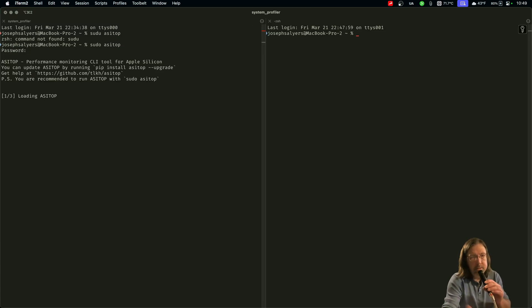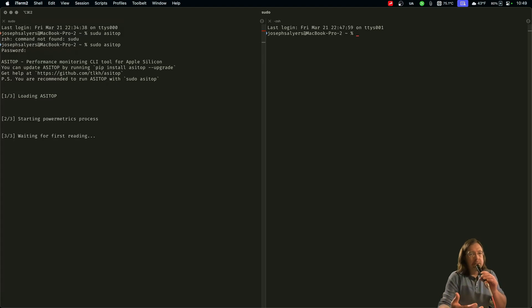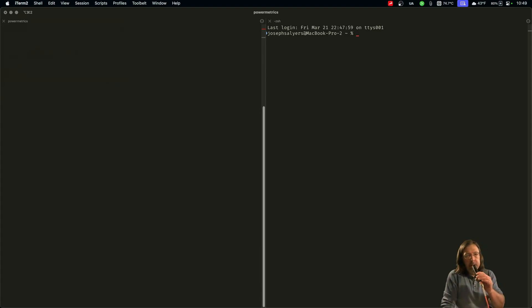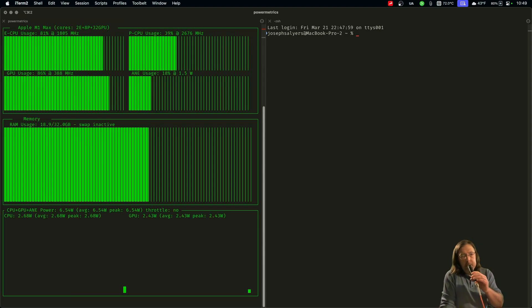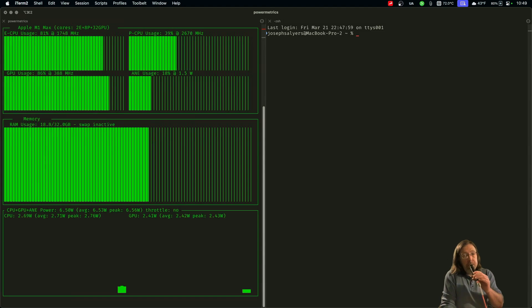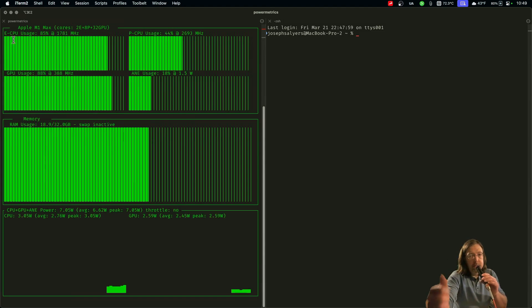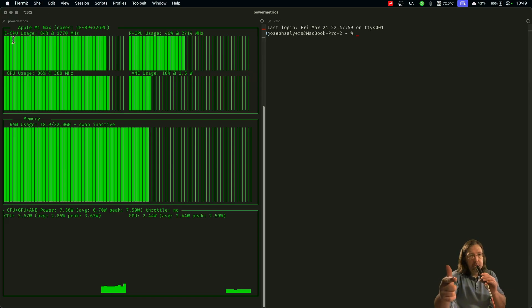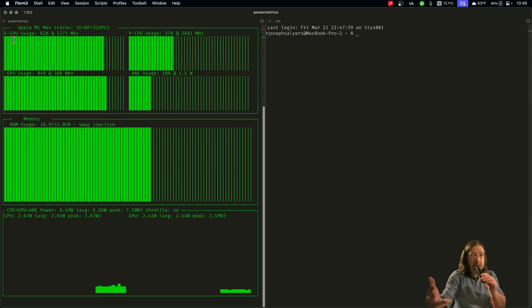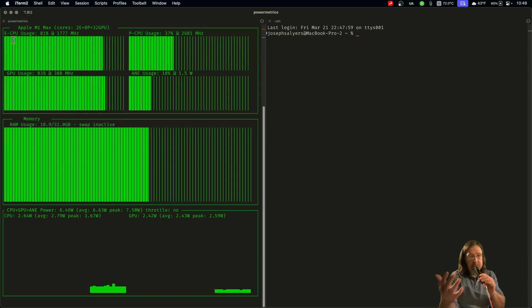It's just power metrics except it gives you like a 3D overview. But what I like about it, it shows you the power cores, the efficiency cores, the GPU cores, and the A and E cores, and how much RAM you're using and so on and so forth.